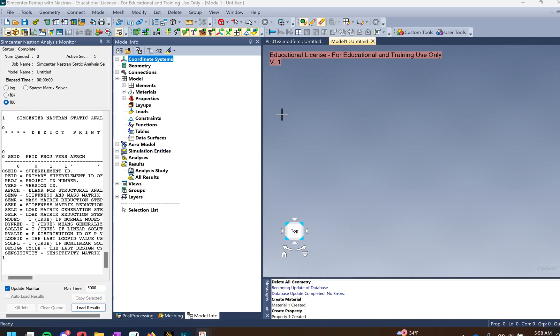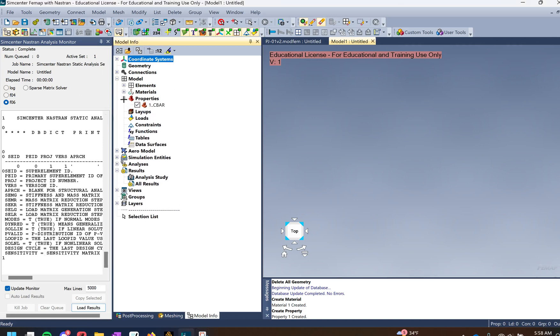Hello everybody. Today I'll show you guys how to plot shear and moment diagrams on CBAR and CBEAM elements in FEMAP. The first thing you always want to do is find your material and properties.